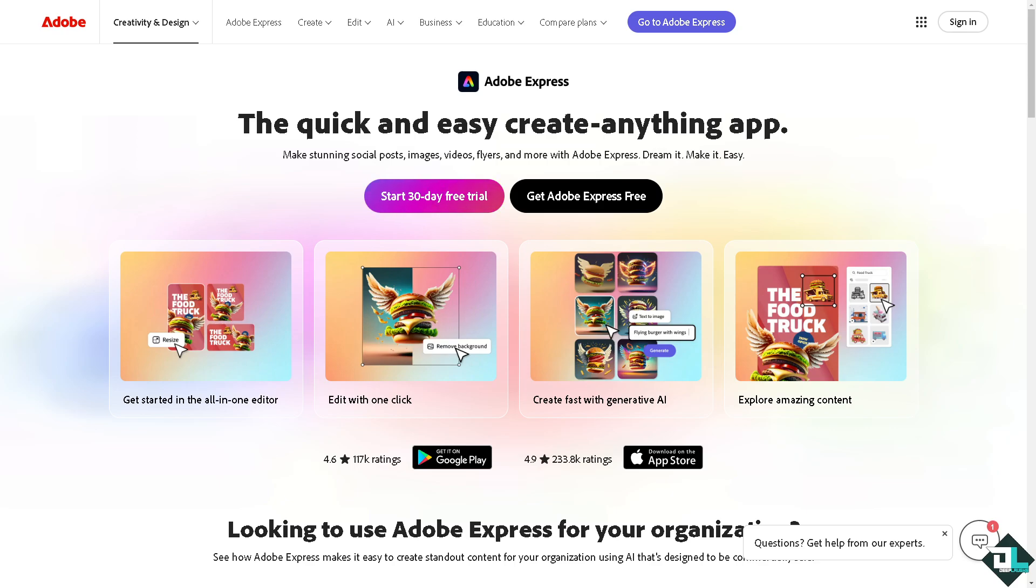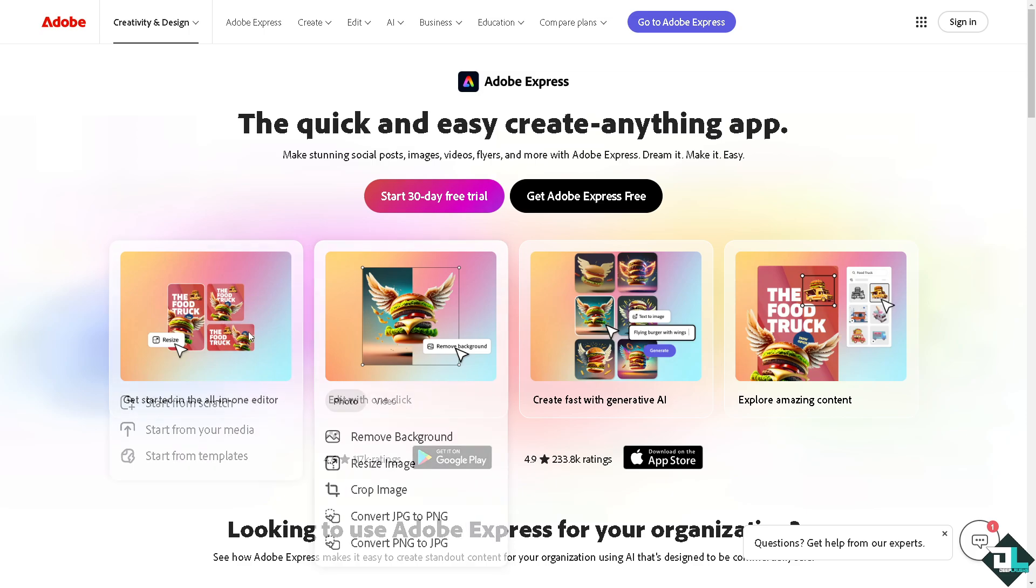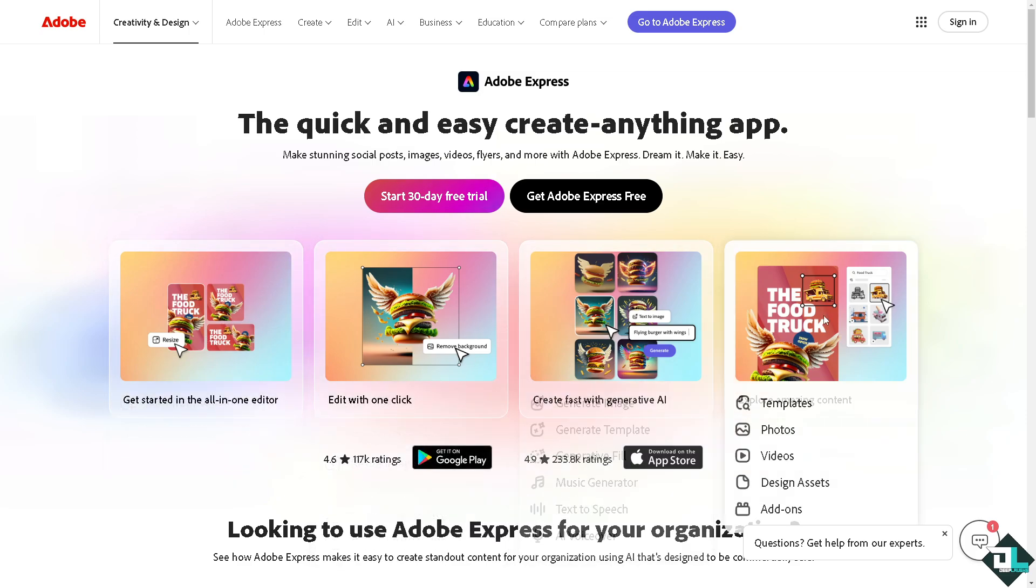Hey everybody and welcome back to our channel. In today's video we are going to show you how to add text to video here in Adobe Express. Let's begin.